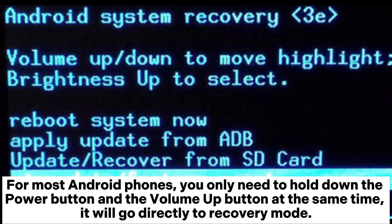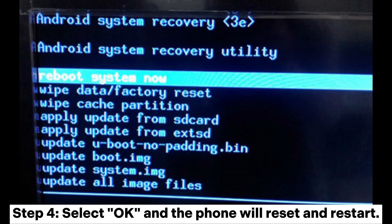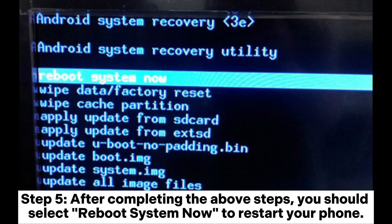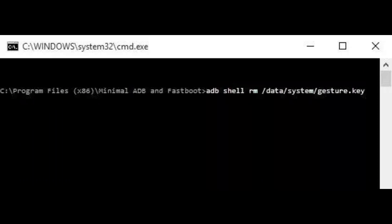Step 2: turn your Android phone into recovery mode. For most Android phones, you only need to hold down the Power button and the Volume Up button at the same time — it will go directly to recovery mode. Step 3: press the Volume button to select the 'Wipe Data' or 'Factory Reset' option, then press the Power button to select it. Step 4: select OK and the phone will reset and restart. Step 5: after completing these steps, select 'Reboot System Now' to restart your phone.